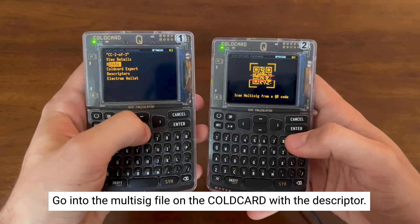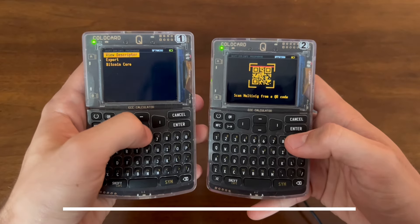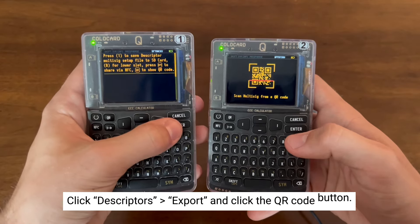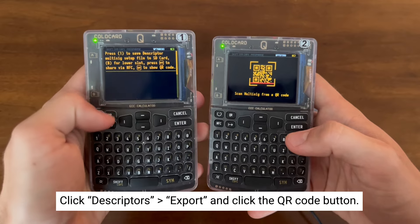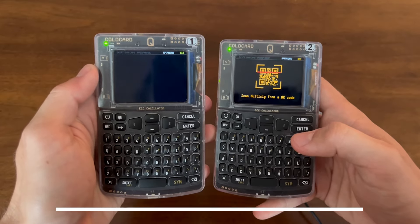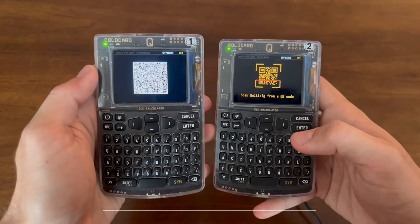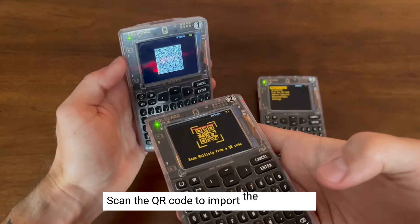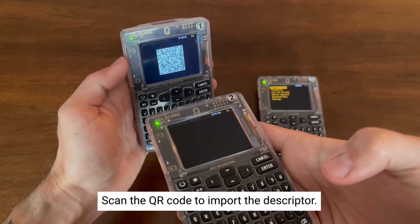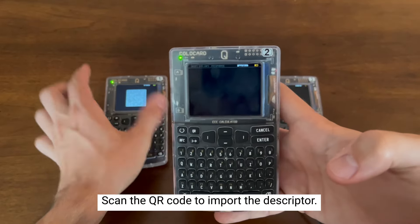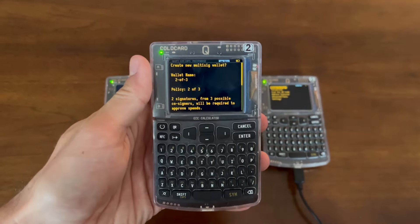You can click Descriptors, Export, then hit the QR code button. The QR code should show up and you can scan it with the other coldcard to import the descriptor. This is just another way to relay that information without using the SD card.